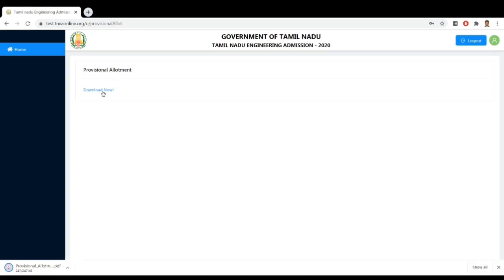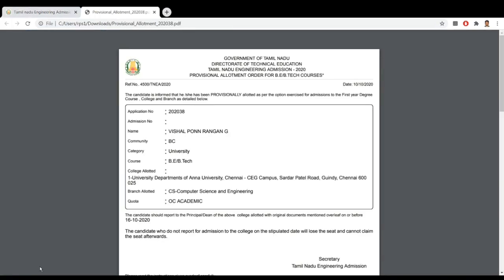Now you can download it. If you don't like it, you can print it. If you also want it, you can choose the exact same college.